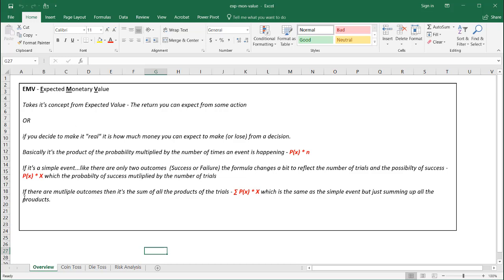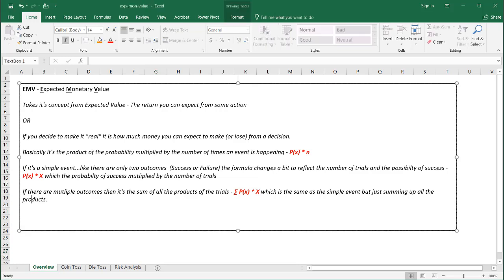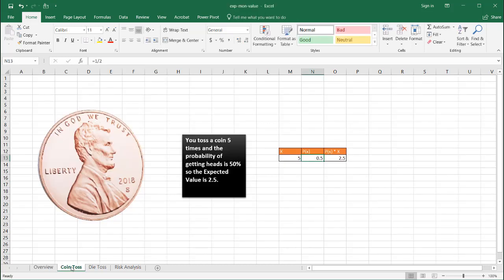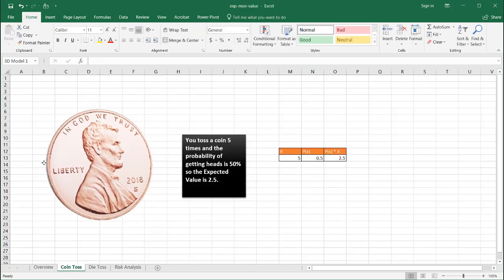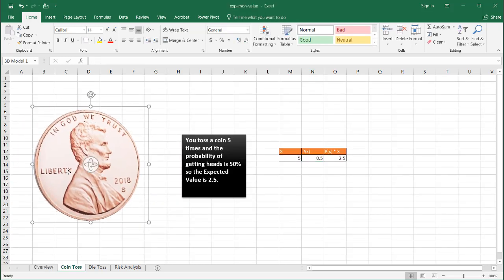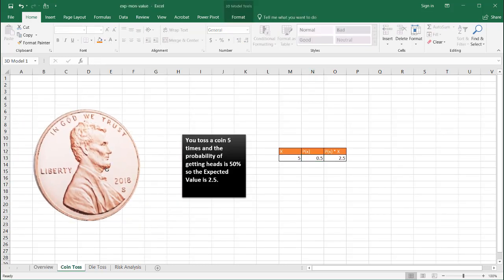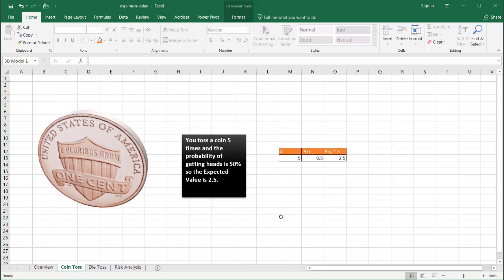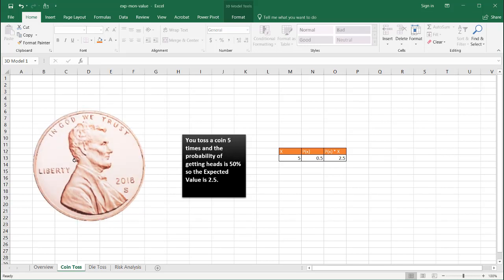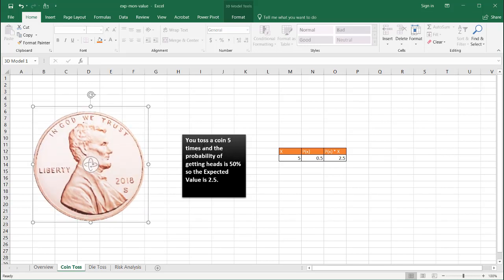And I spelled products wrong here. Let's delete that U there. So what are some examples? Well, let's go to this coin toss example. We may have a coin toss, and this is a fair coin. We've got a heads and we've got a tails. And we want to toss a coin five times. And the probability, of course, of getting either heads or tails, in this case we're going to say heads, is 50%, right?